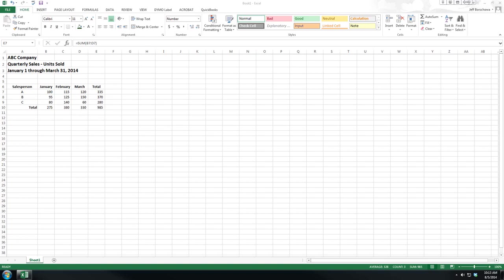Welcome back. In this section we're going to talk about average, minimum, and maximum values.